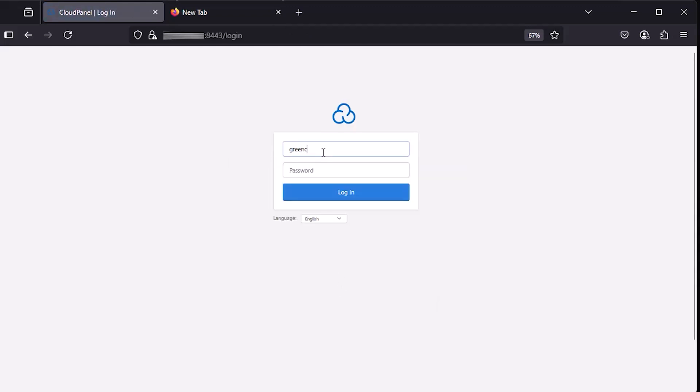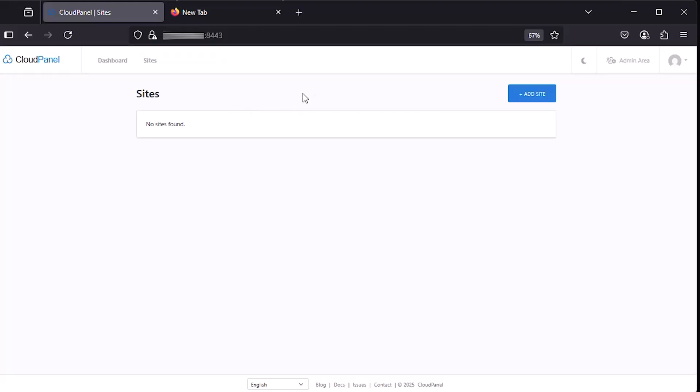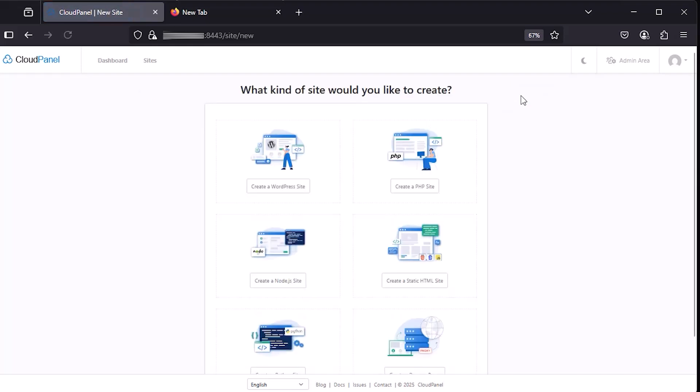Then log in to your account to access the CloudPanel dashboard. Go to the Sites tab and click Add Site. Continue to click on Create a Node.js site.